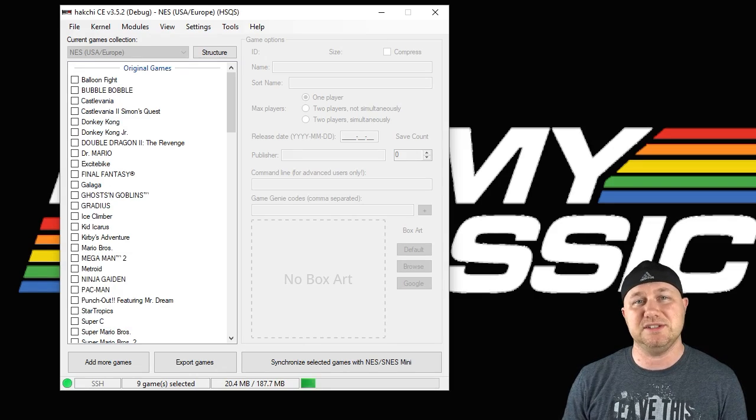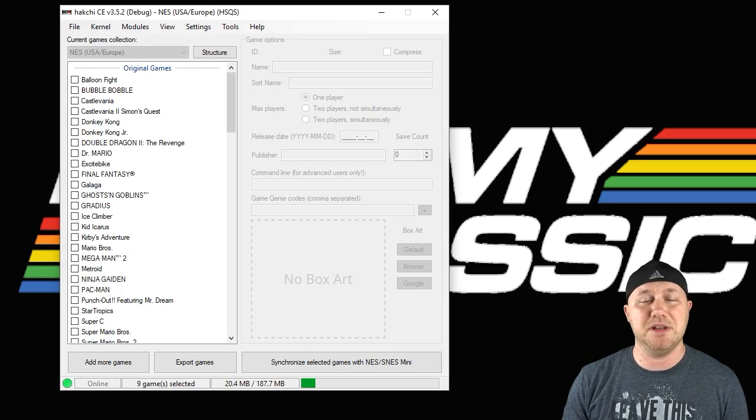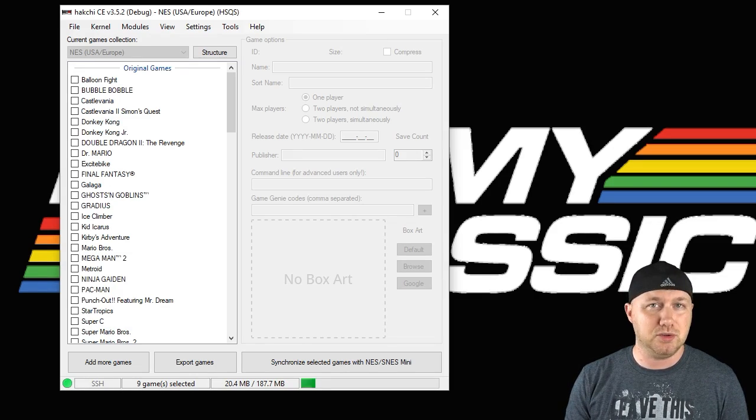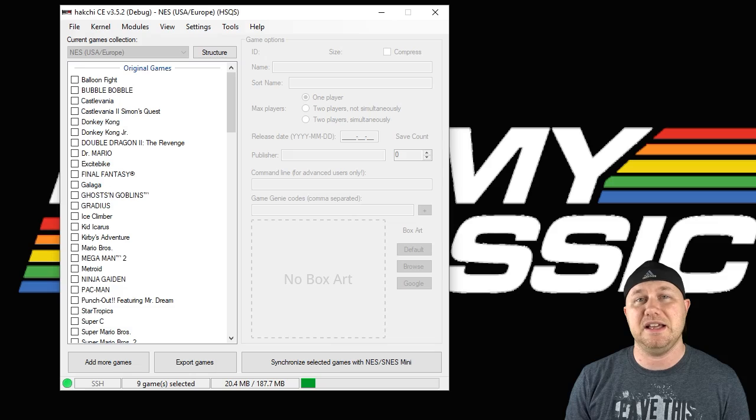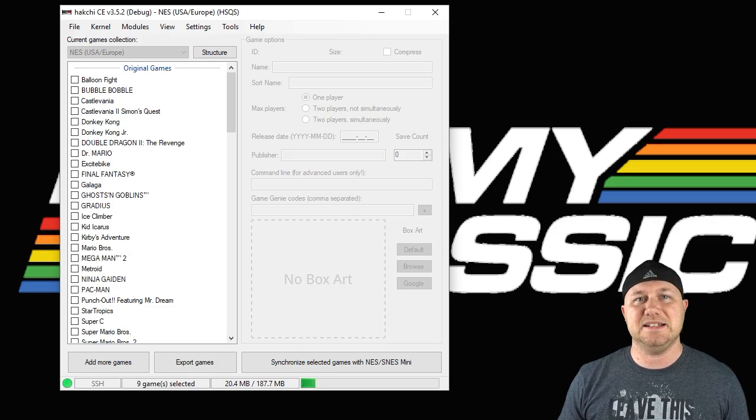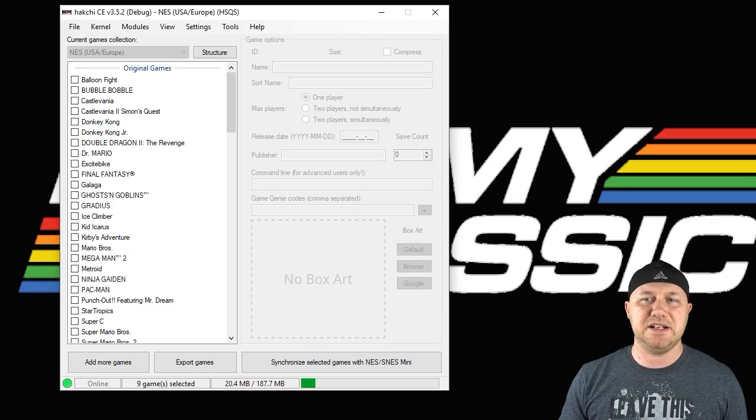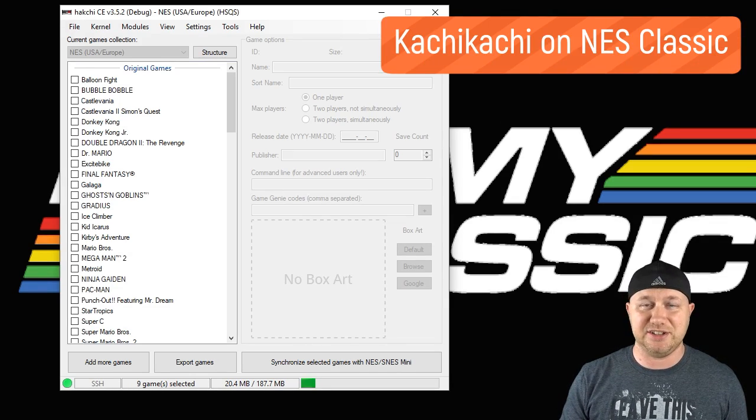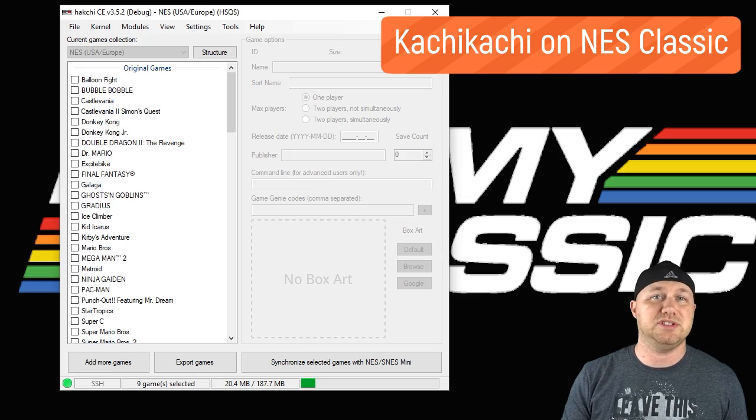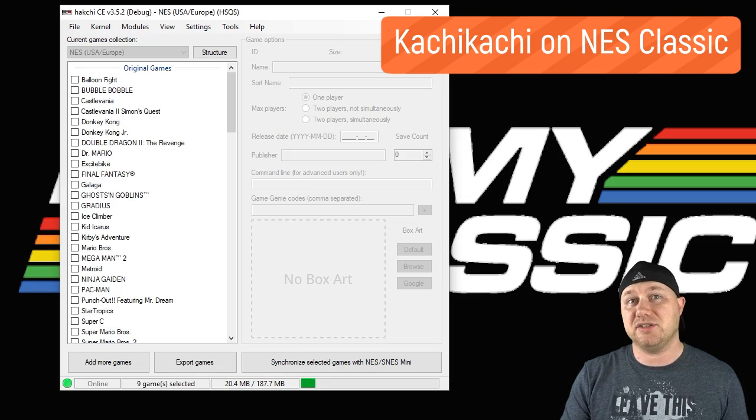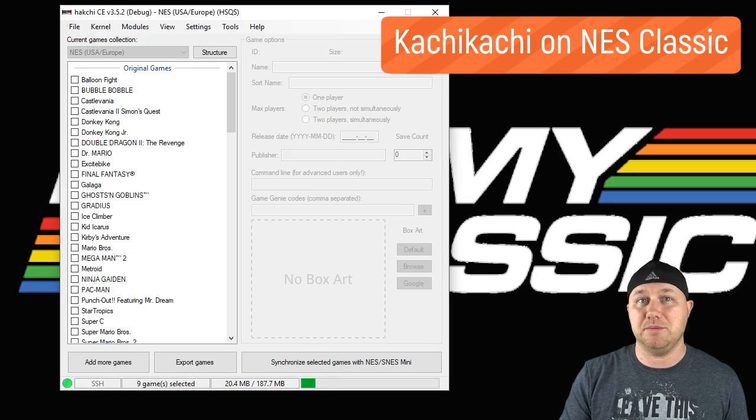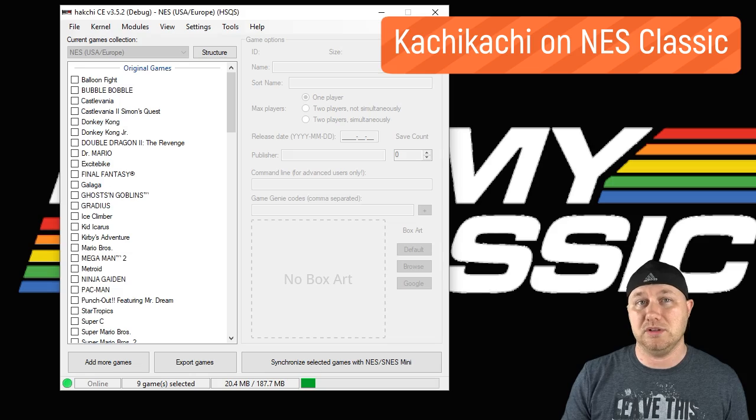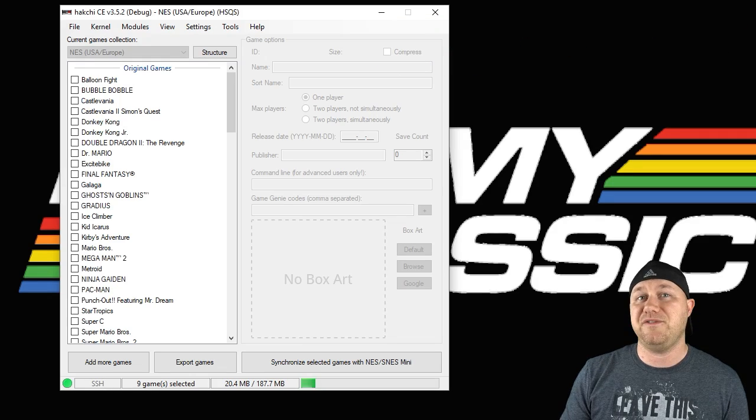The first step, as always, is to hack your system. In my description I have a tutorial video on how to do that. If you're using an NES Classic, the native emulator is called Kachikachi and that will run most NES games just fine. It'll actually run Famicom Disk System games really well too.